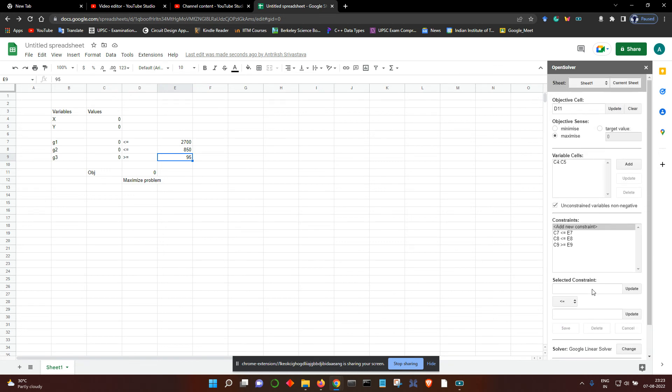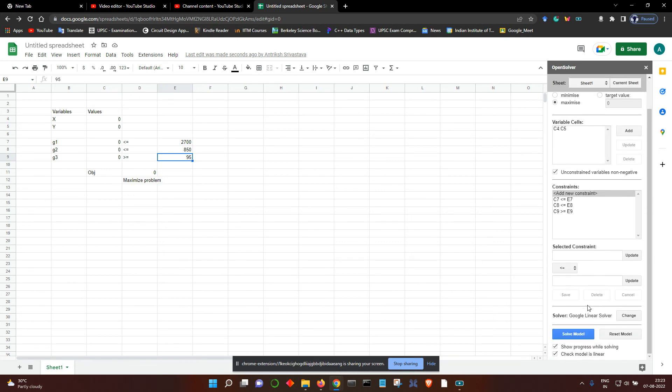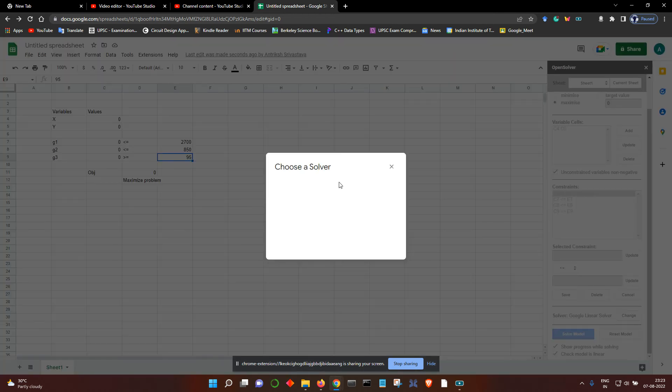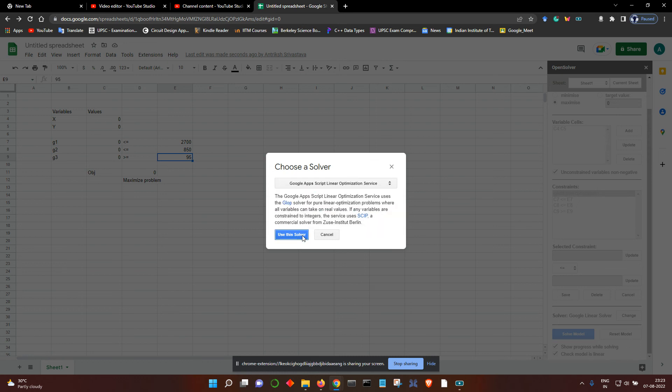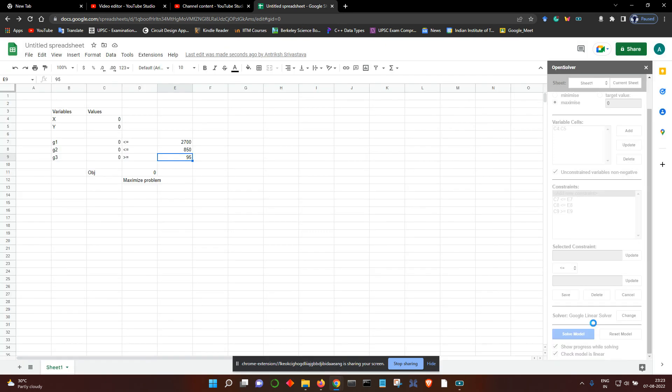This is all that we need to do. Finally, we need to check which solver you want to use. I prefer this Google Apps Script Linear Optimization Service, so let's use this. This is by default also selected.